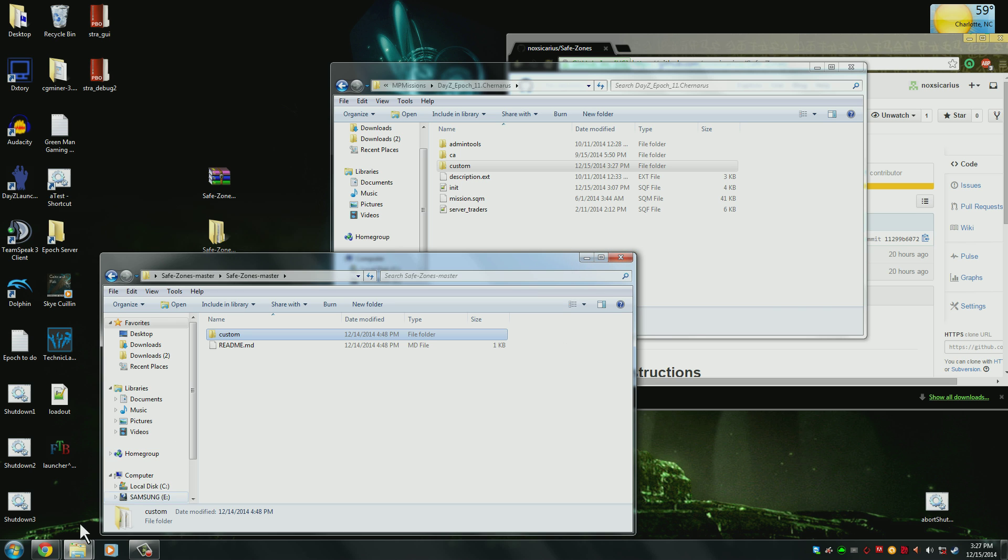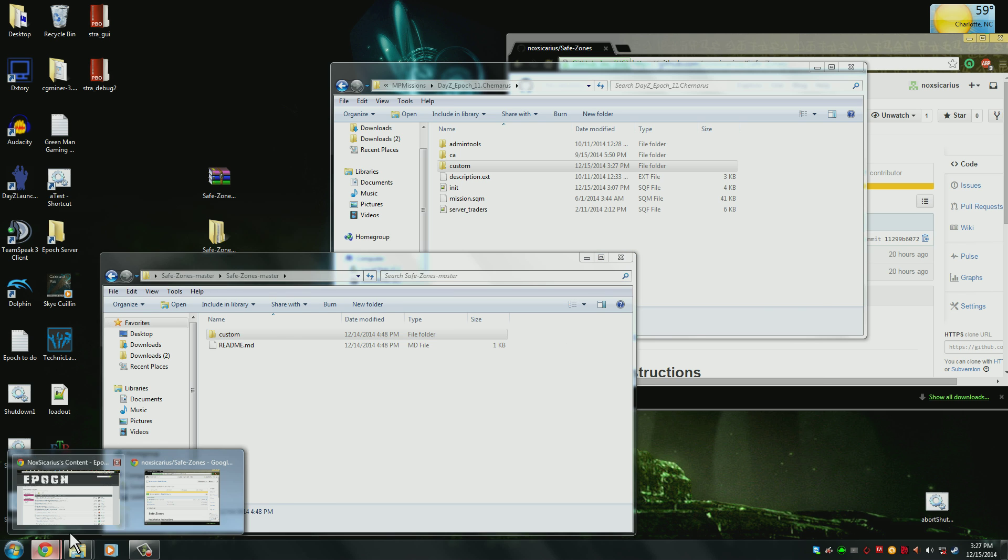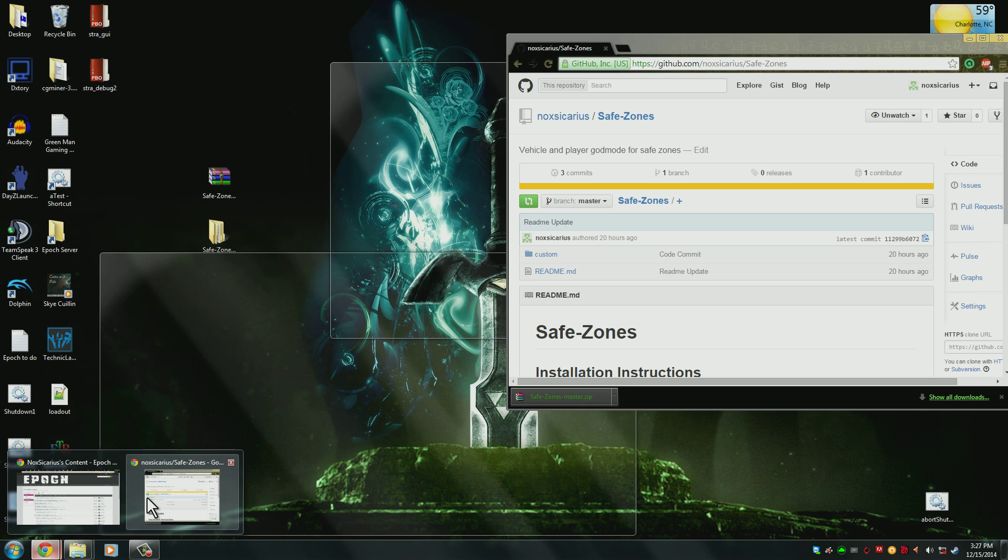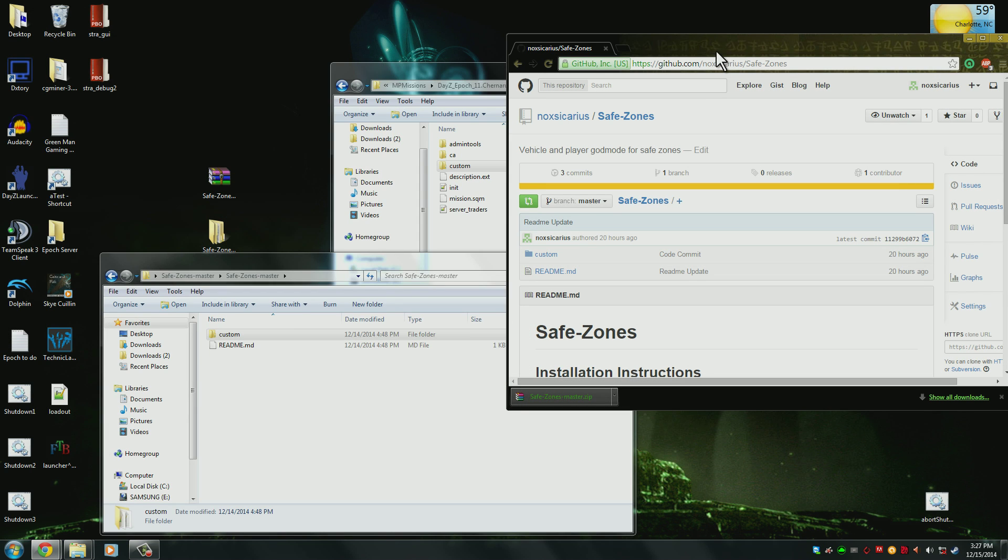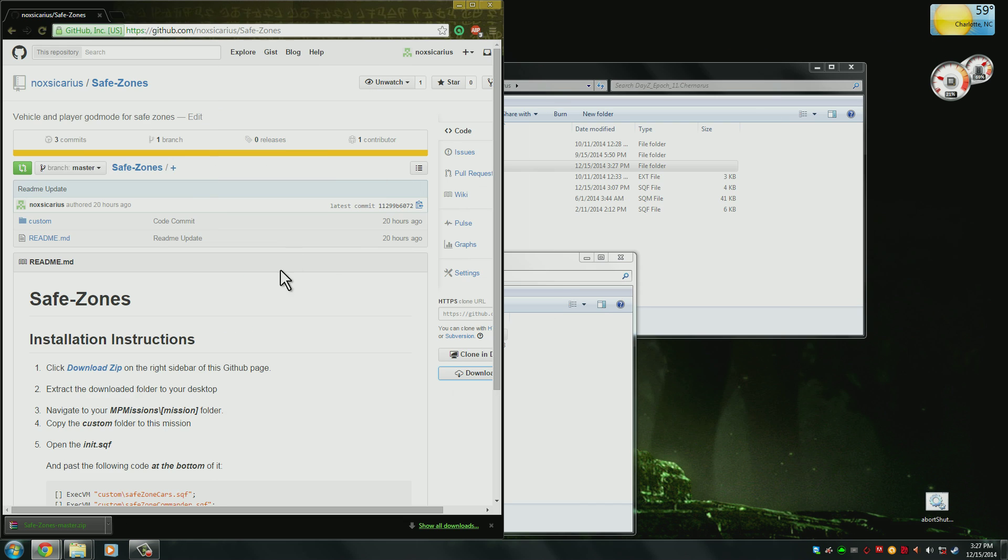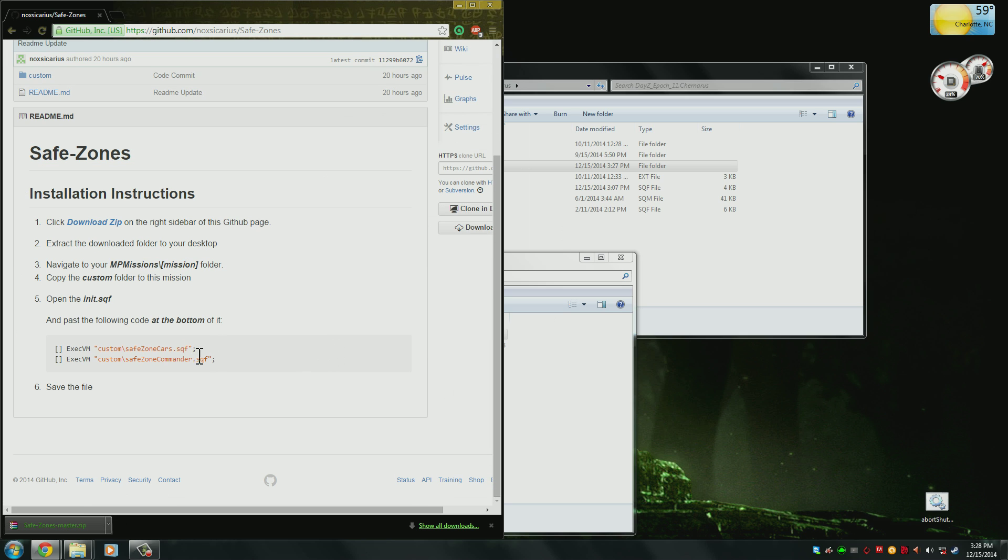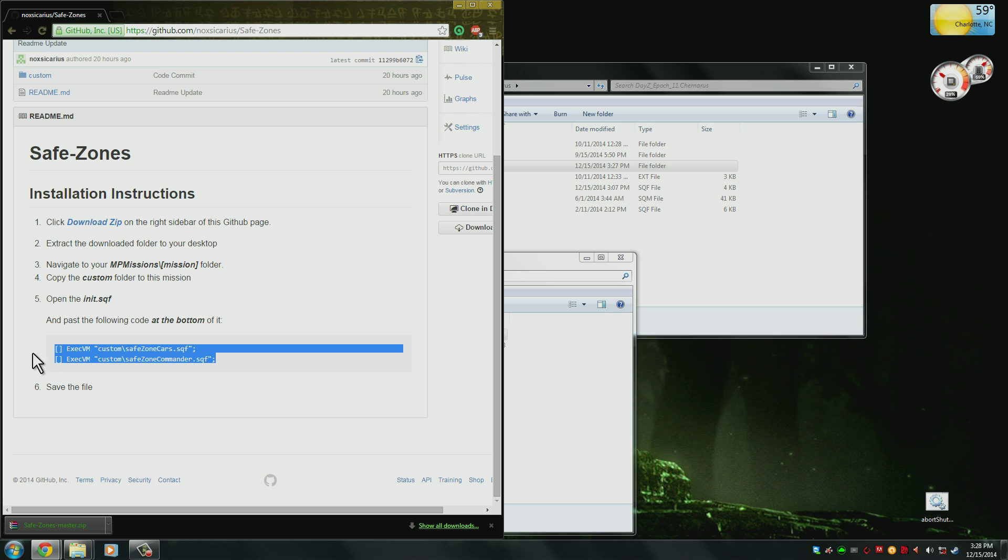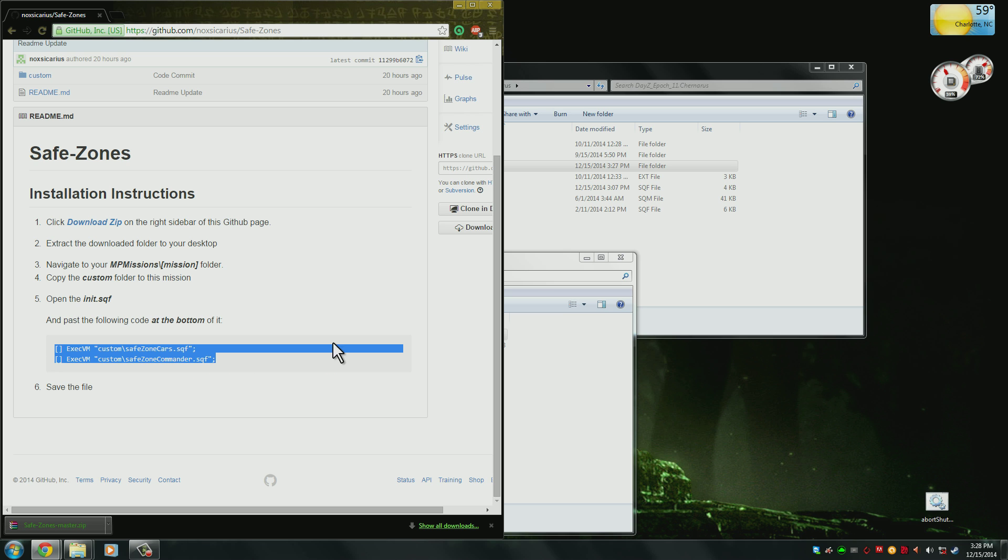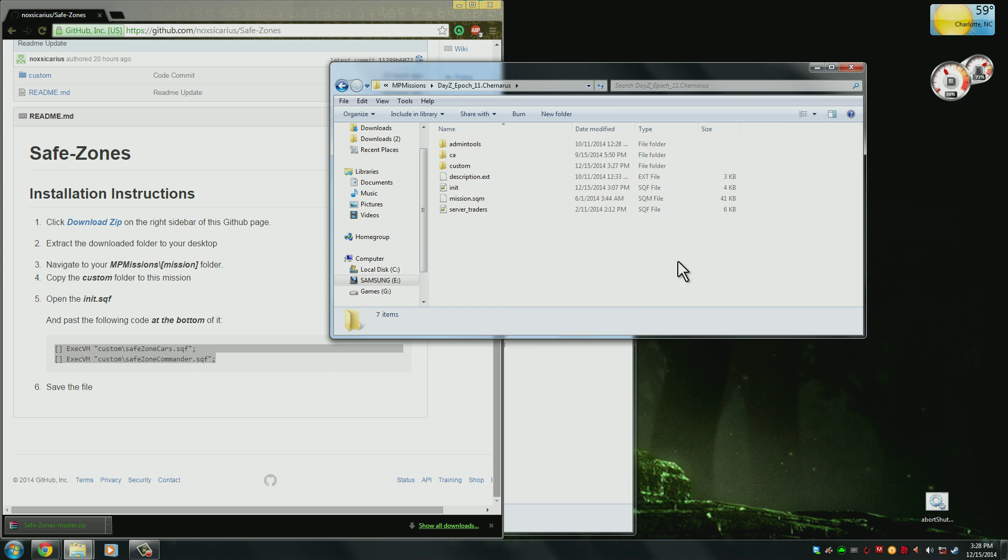And then go back to our GitHub page here, and find this area of it where it has the code block. You want to copy both of those, and then open up the init.sql.